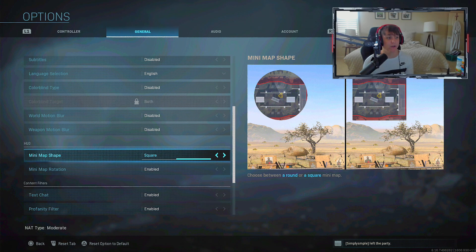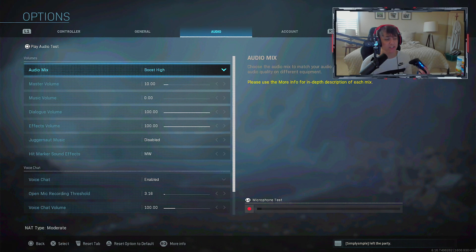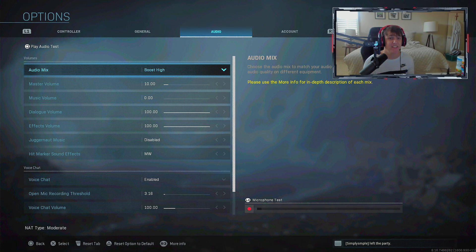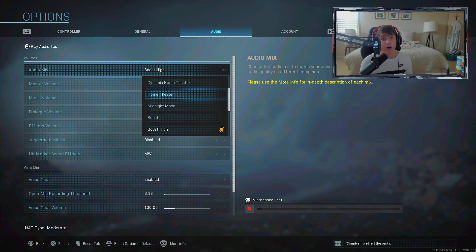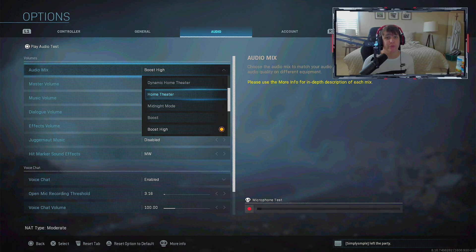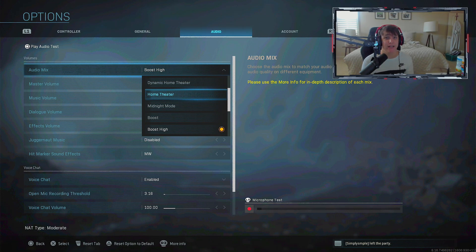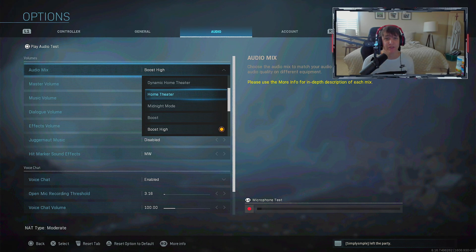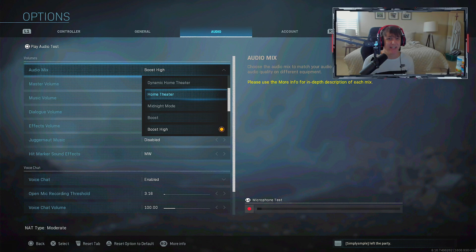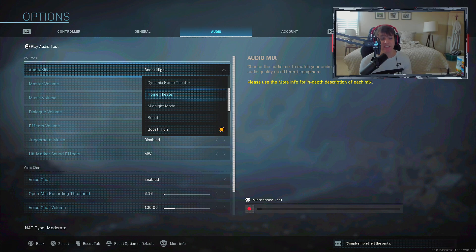On to audio settings - I'm going to go over something I changed. In my past video I was mistaken when I said home theater was the audio mix you should use. There's an audio mix in past CODs, specifically Black Ops 3, called super crunch. It's what all the pros use because it lets you hear fine sounds and footsteps better.